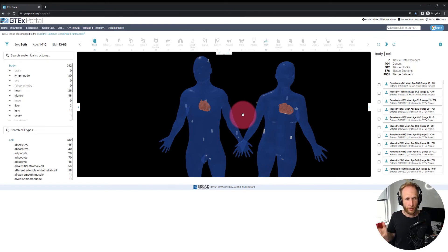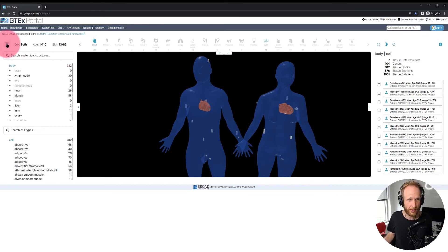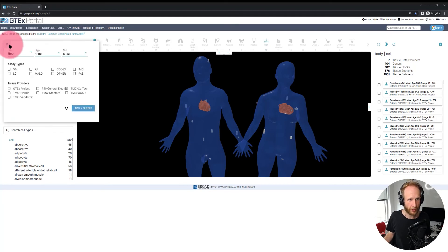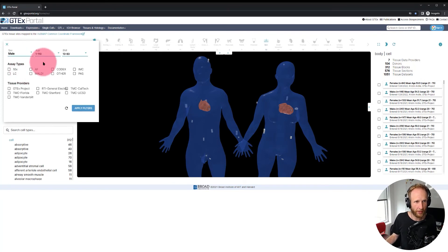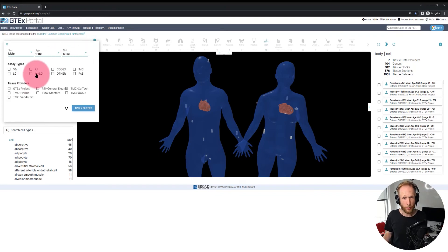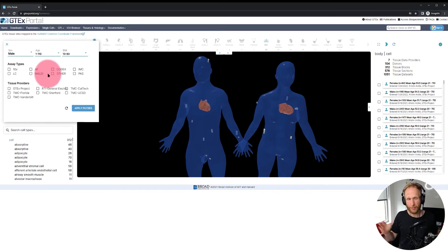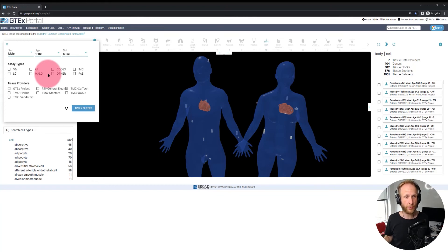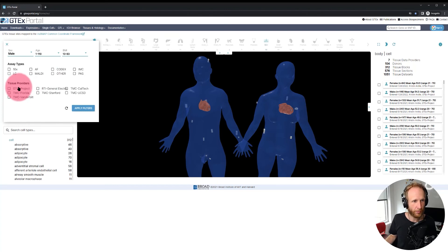In many instances you may not want to see all available tissue blocks, so we have a set of filters in the top left. Clicking the filter flyout allows you to choose a sex — let's go with male — define an age range and a BMI range, choose or filter by different assay types (which is especially relevant for HuBMAP), and filter by tissue providers. Let's choose GTEx and click apply filters.